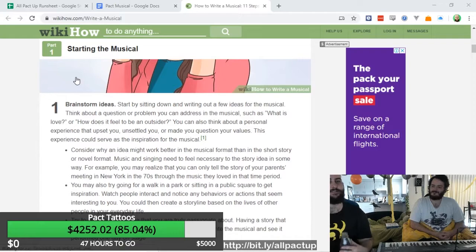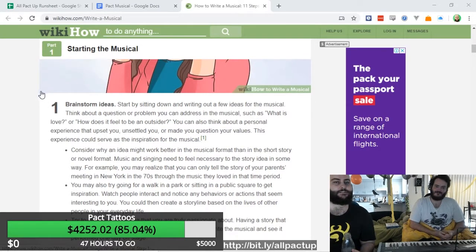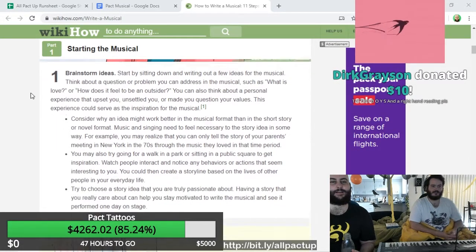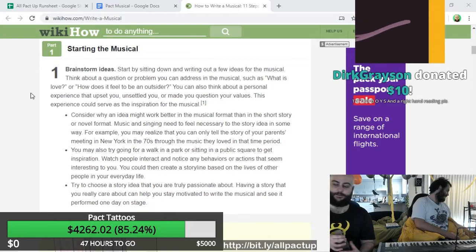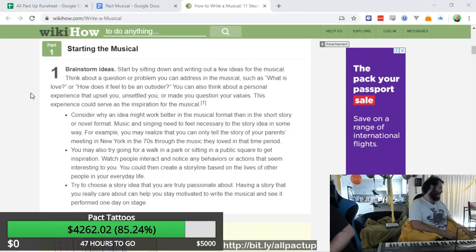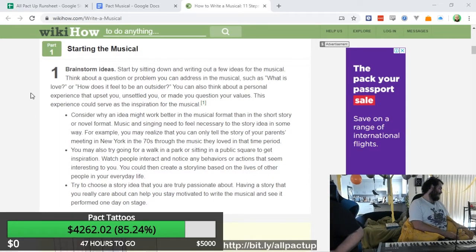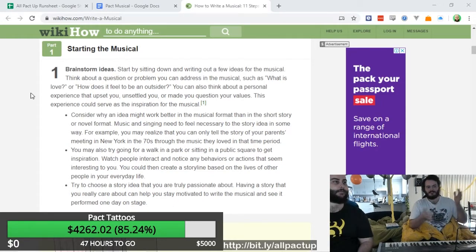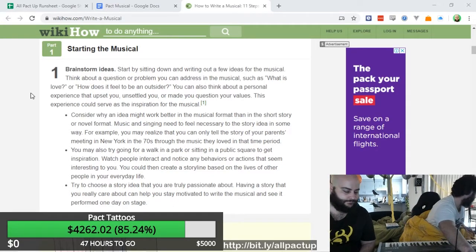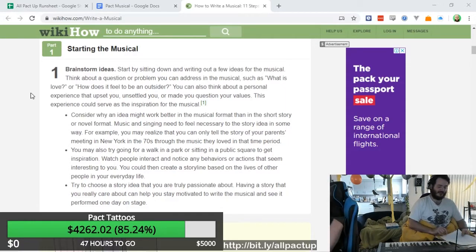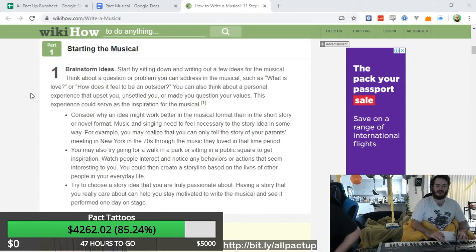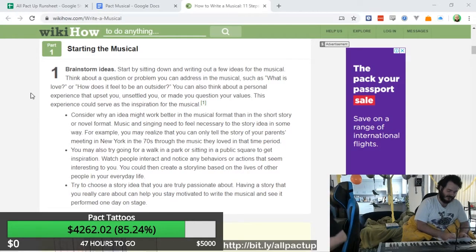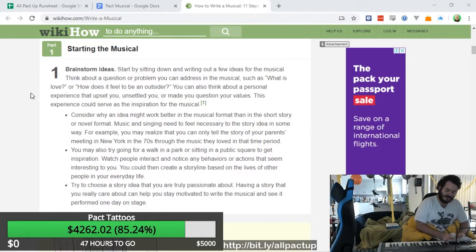So we've got to brainstorm ideas. Think about a question or problem you can address in the musical, such as what is love. I mean, basically for a packed musical you would just be taking the themes and ideas from Pact. Yeah. I feel like the theme is what's the key theme? How do we change? We've got a donation from Dirk Grayson who says tattoo boys in the right hand reading please. That's a yes to the tattoo if we get to it and a yes to the right hand reading. Thank you Dirk.